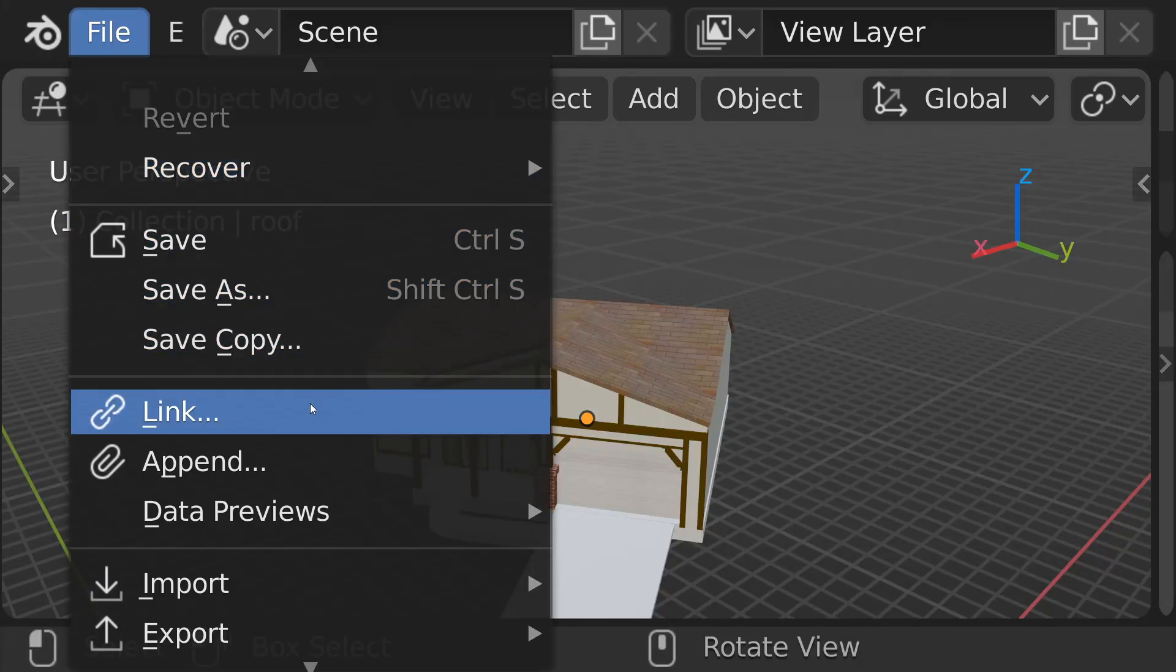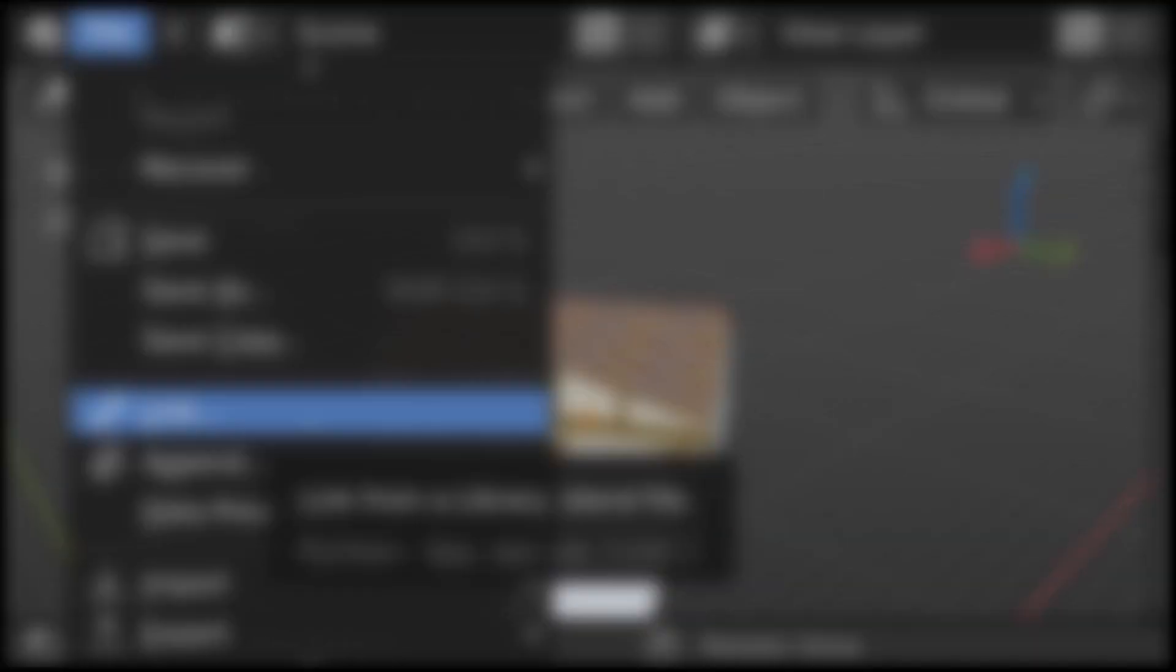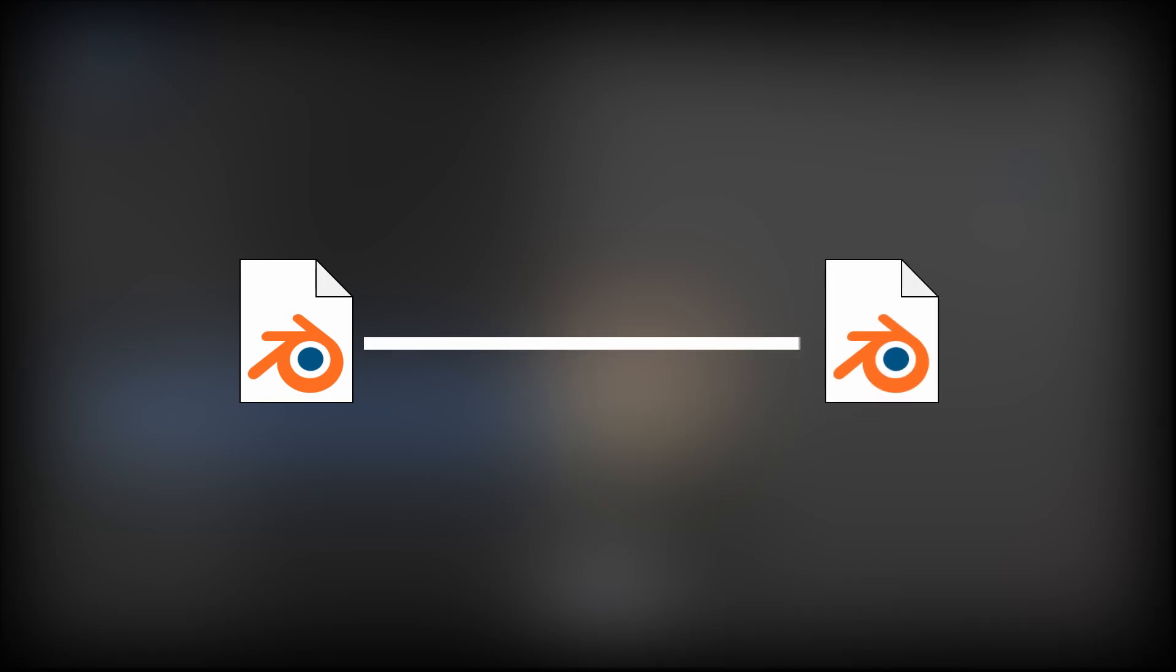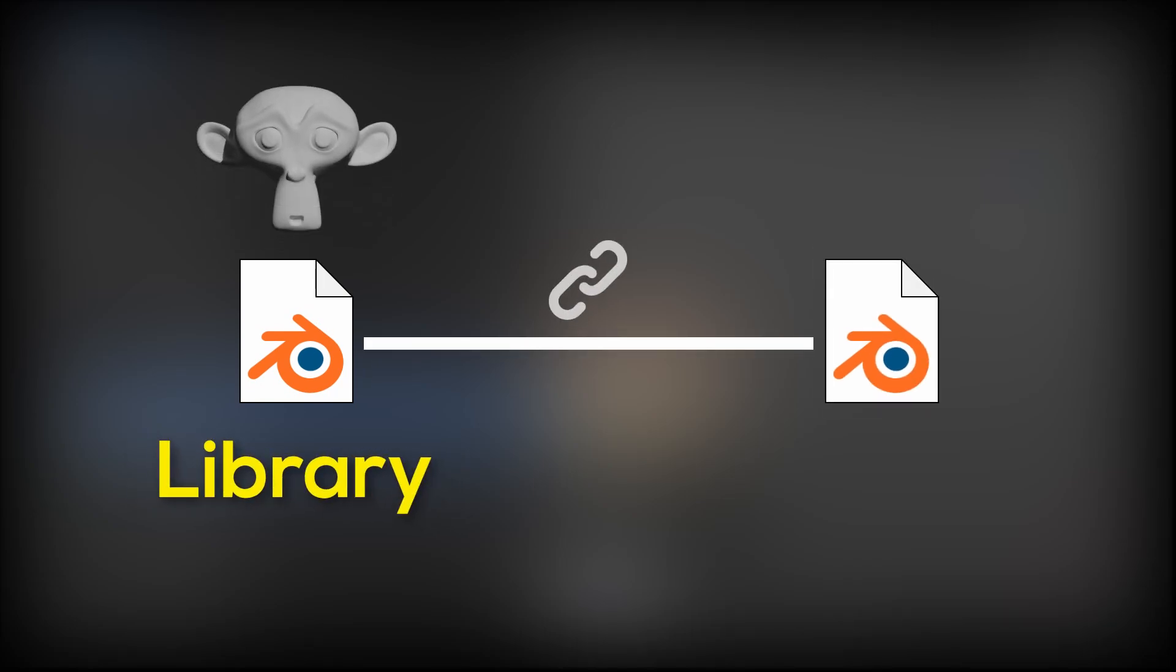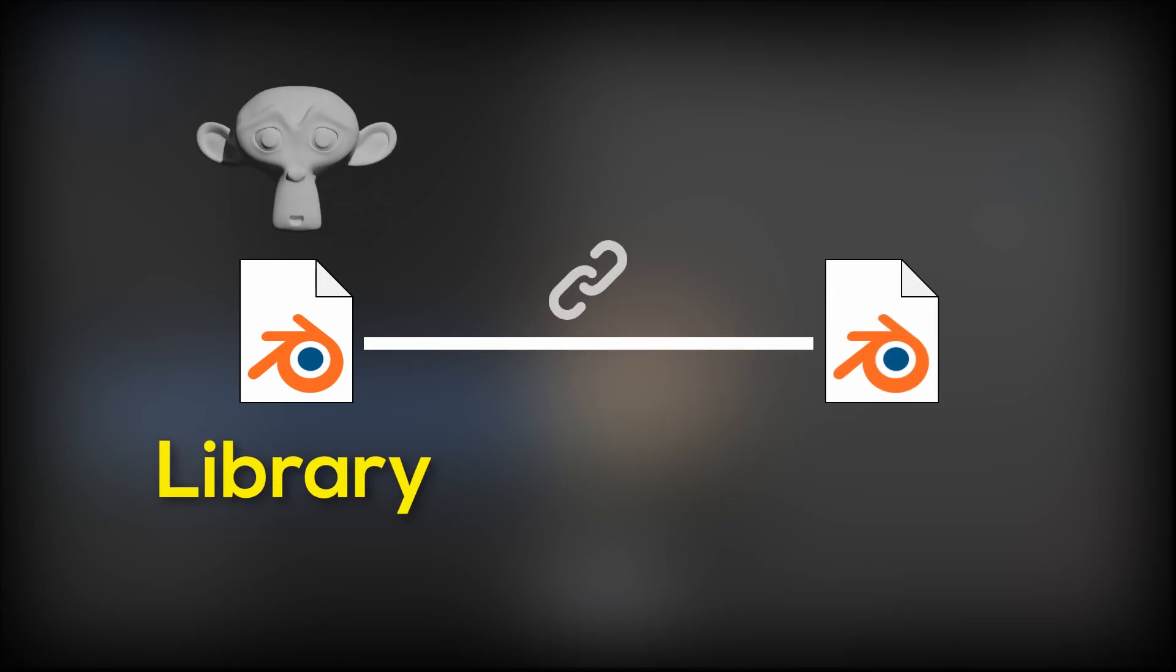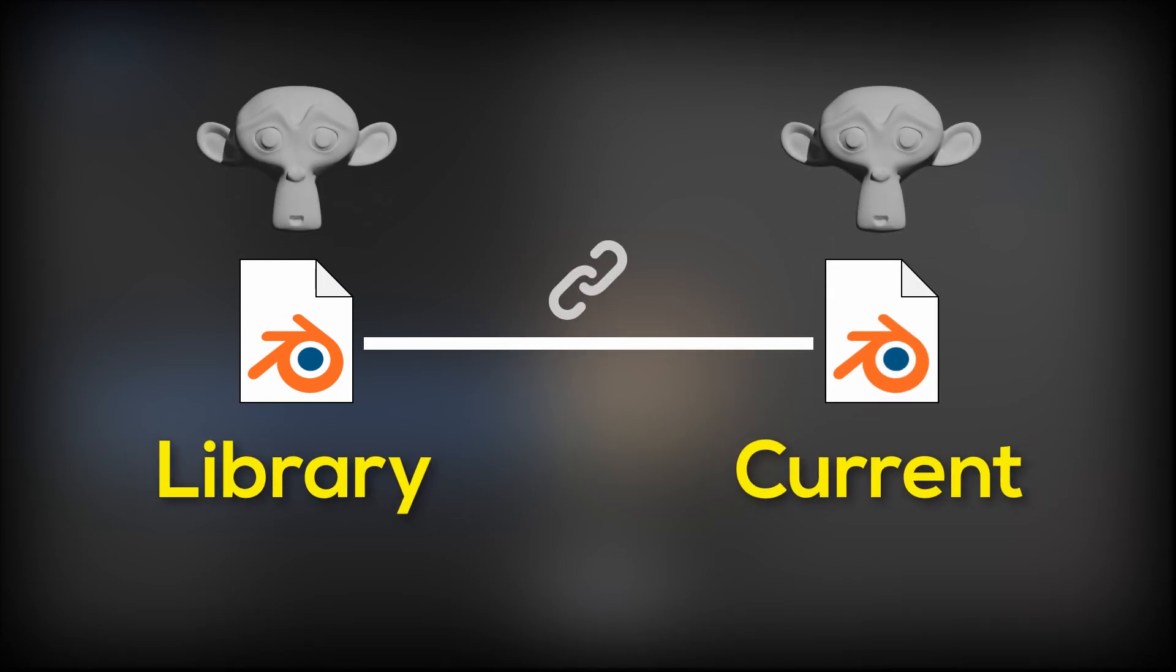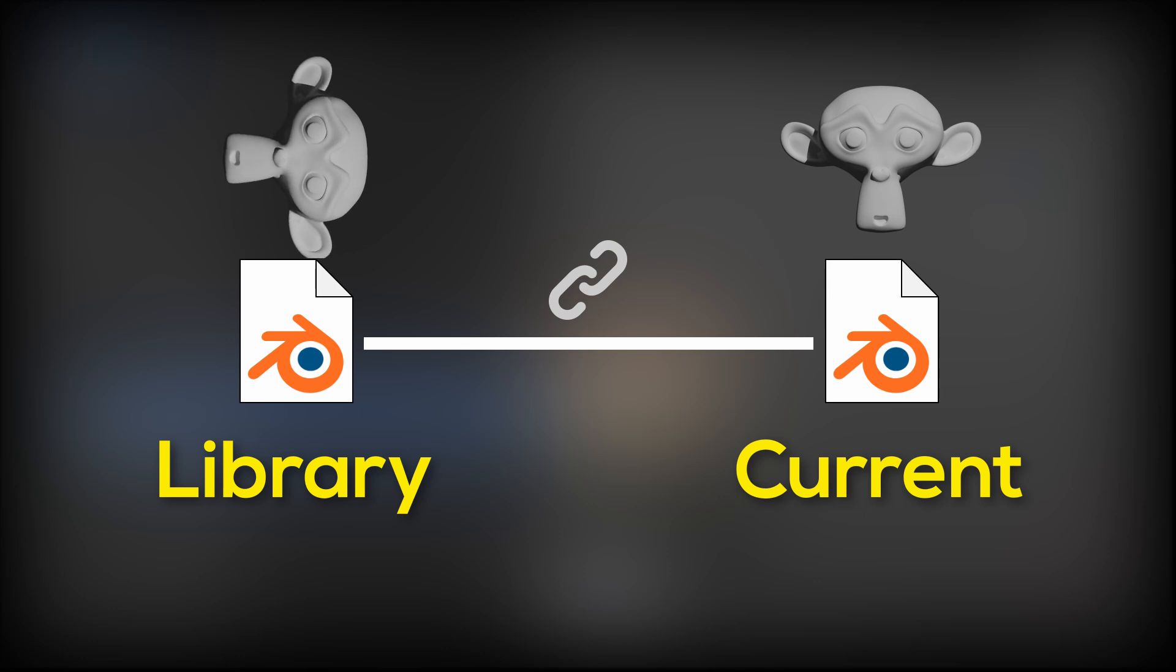Then, we got this cool link feature. By linking, we're creating a dynamic link between the original library blend file and our current blend file, meaning if we update something in the original, it'll update in all the files we linked the asset in.